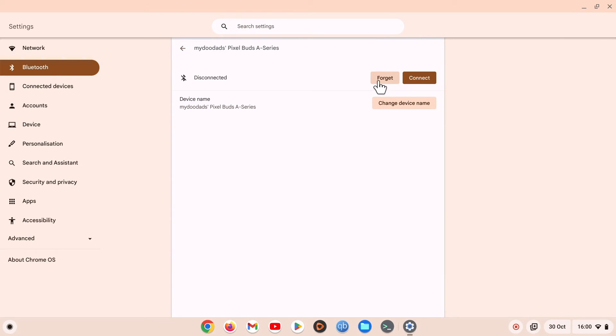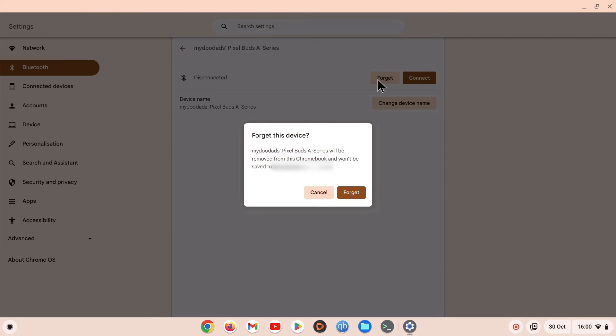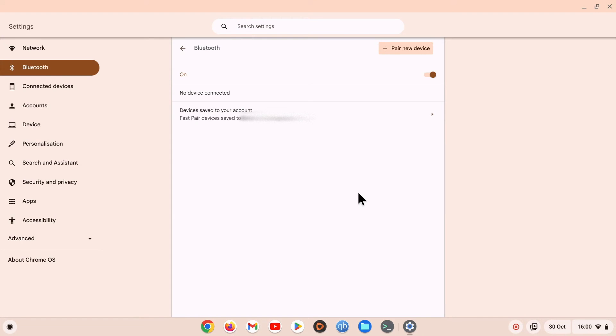If we select Forget and when prompted confirm that we wish to forget our Pixel Buds, we will have removed the Bluetooth pairing from our Chromebook.